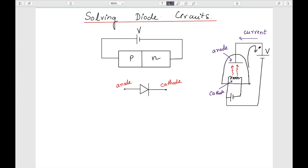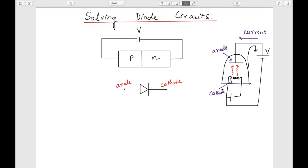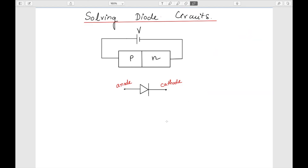Electrons flow in one direction but current flows from the anode to cathode. Similarly in the PN junction diode, electrons flow in one direction and current flows from anode to cathode — that's why this terminal is named anode and this one cathode. The terminology from vacuum tubes is still used. If a negative potential is connected, electrons won't be attracted and current will not flow — that's the reverse bias condition.